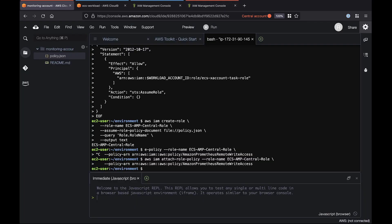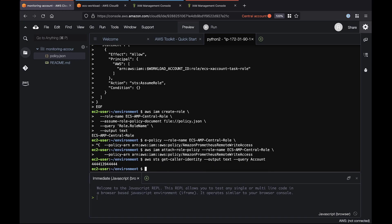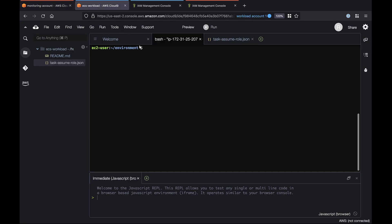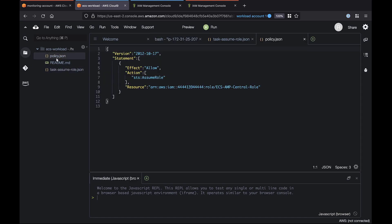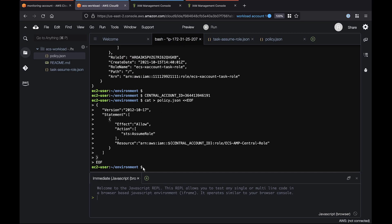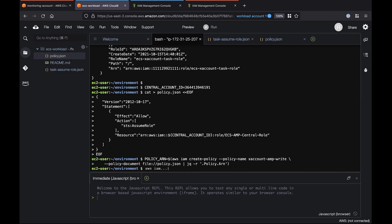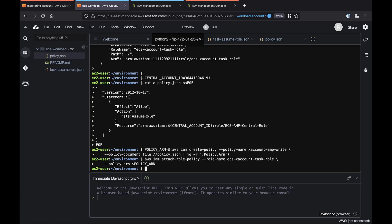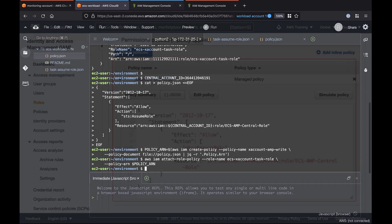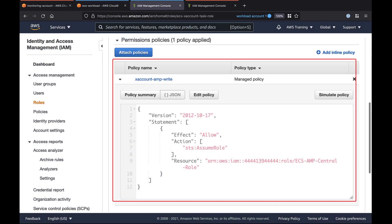Now we'll set up a role for the central monitoring account to access the workload account. This cross-account access ensures both accounts can connect with the AMP workspace. Let's get the central monitoring account ID and then go to the workload account page. Here we'll paste the account ID and then add the policy that grants the central monitoring account Assume Role access. The policy file contains code that enables the Assume Role action we established in the central monitoring account. Back in the bash terminal, we'll attach the policy to the role we created for remote write access to AMP. Let's check the IAM console again to see the ECS cross-account task role.